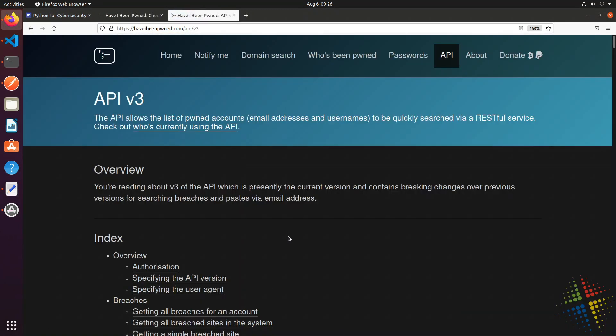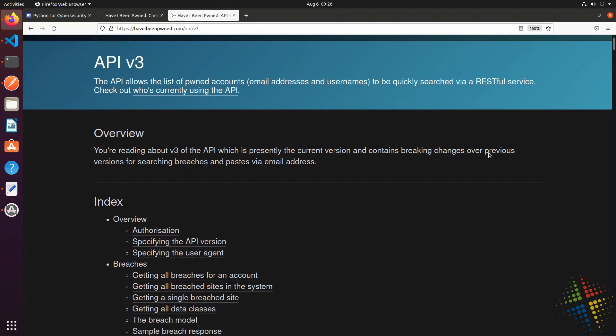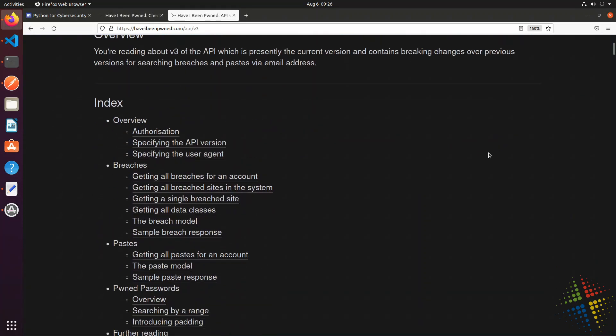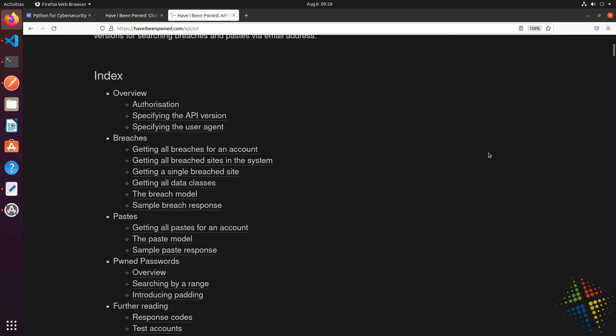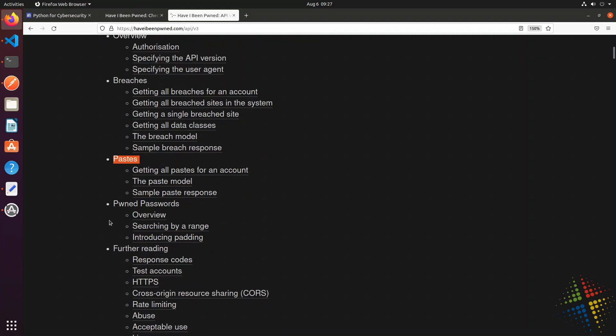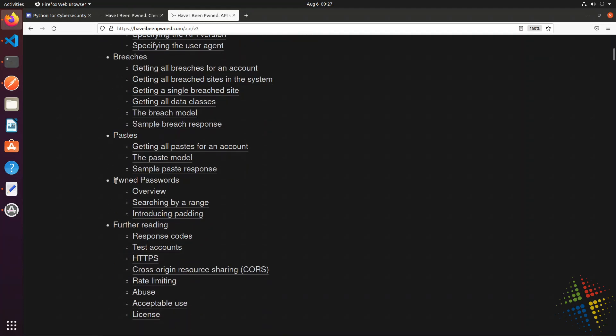And here we can see there is a lot of documentation about the API. We can see if people have been found as part of breaches. We can see if there have been password pastes that have been found. We can see if the passwords have been pwned or previously hacked, as well as further reading.